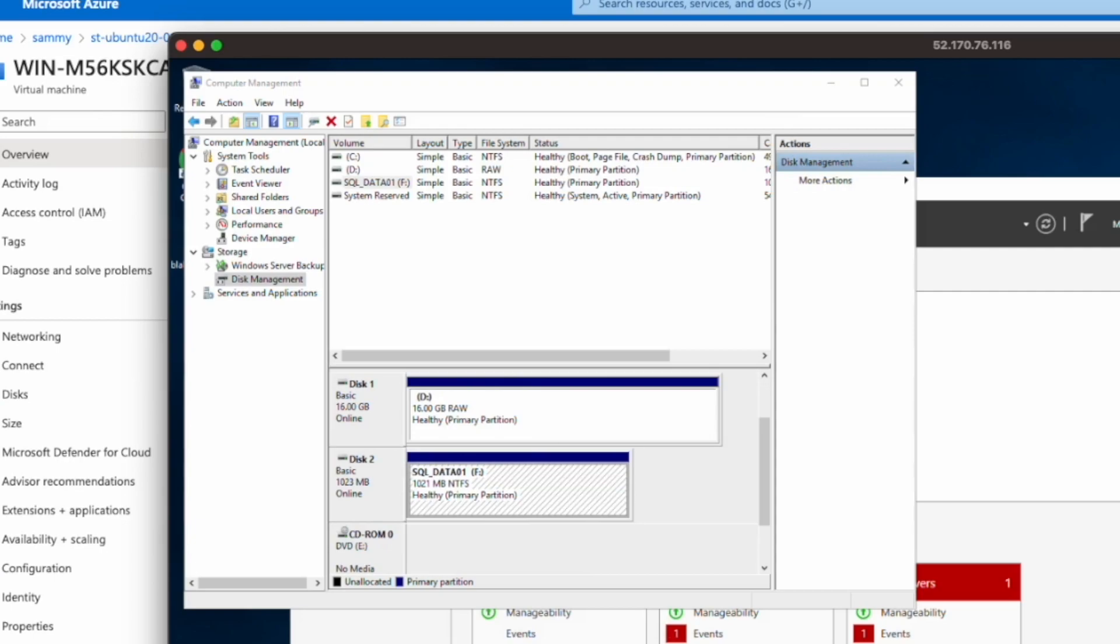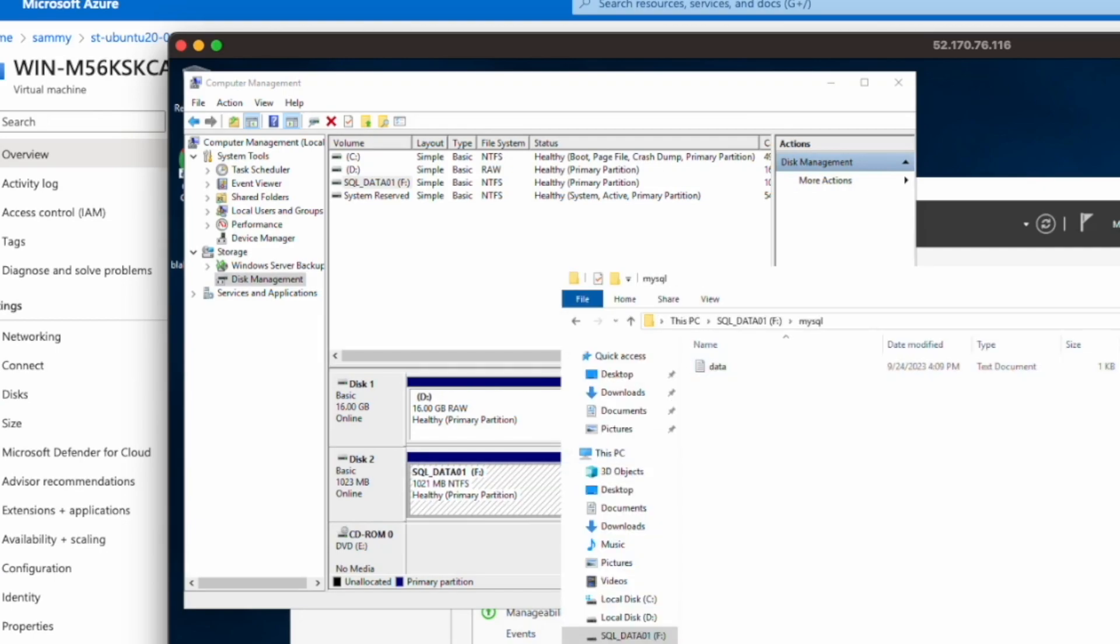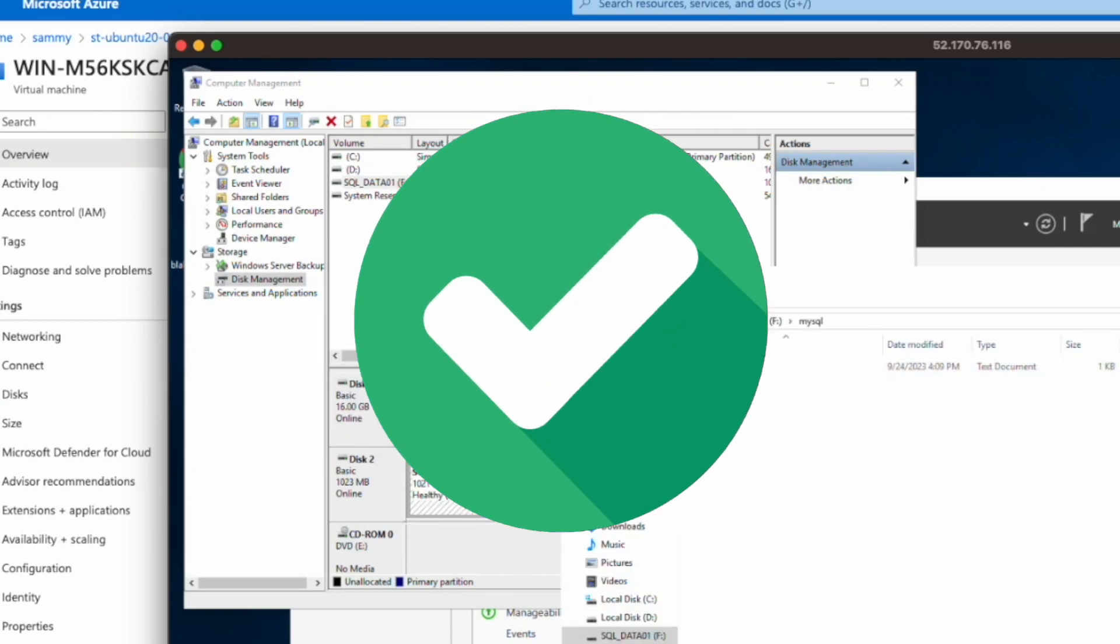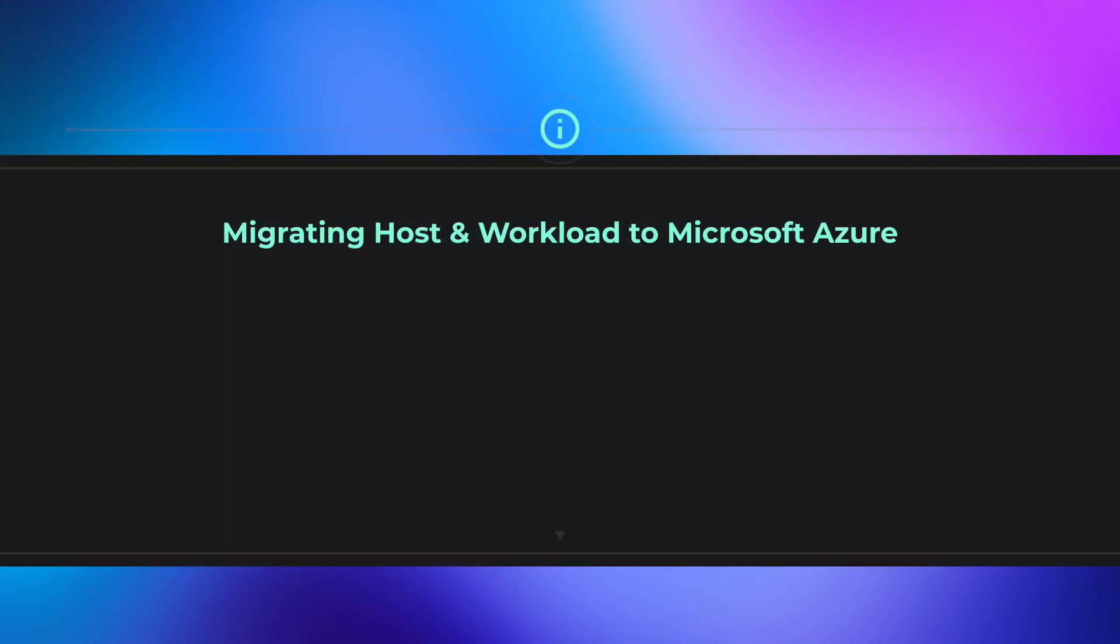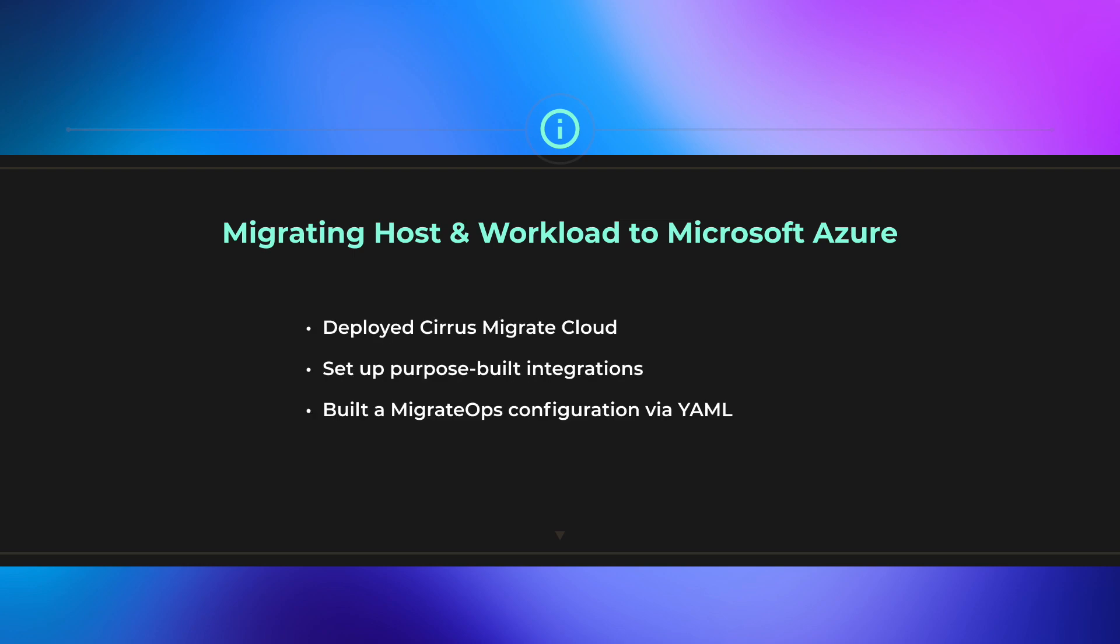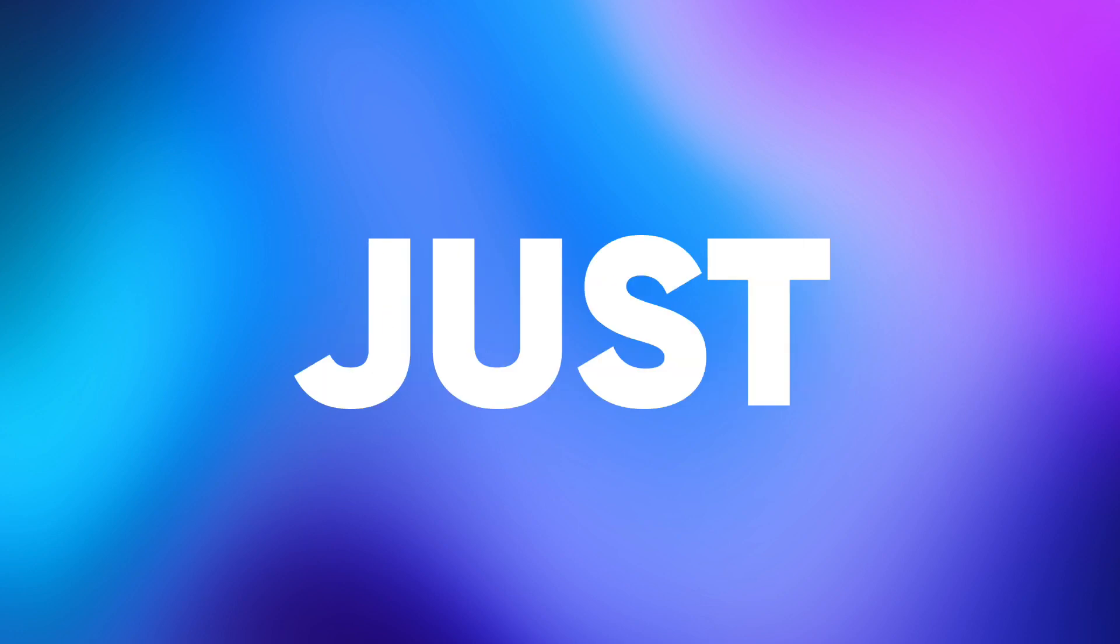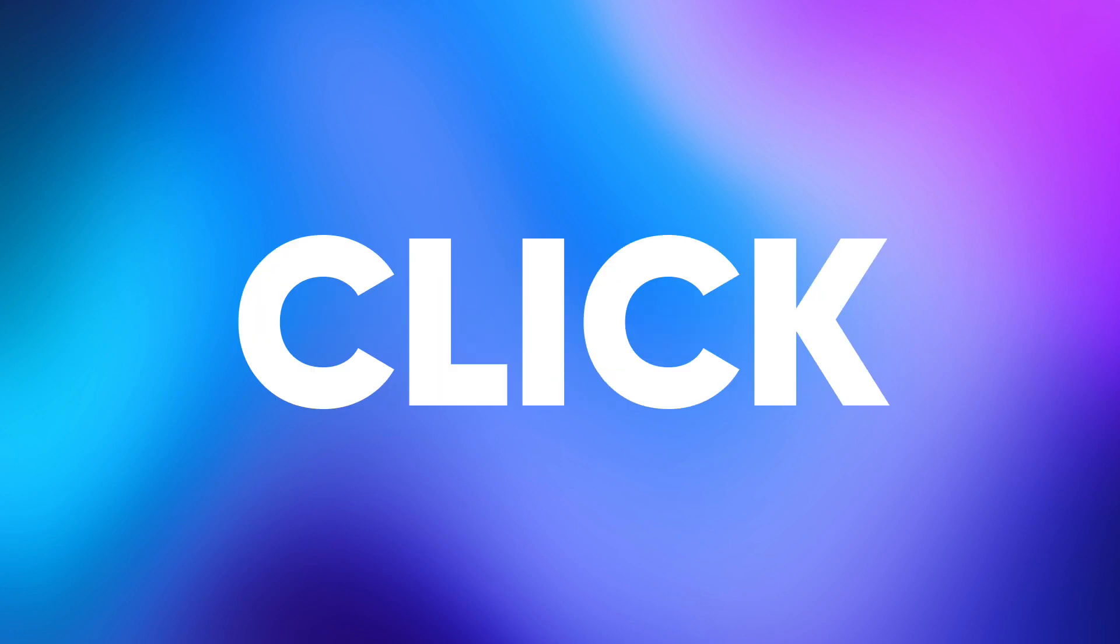This entire server has been migrated to Azure successfully. In this demonstration, we have deployed CMC, set up purpose-built integrations, built a Migrate Ops configuration via YAML, completed a migration operation seamlessly, where we have migrated our host to Microsoft Azure non-disruptively until cutover, migrated selected data disks to Elastic SAN, allowed CMC to automatically prepare our host and configure compute, network, and storage environment in Azure, all with just one click.